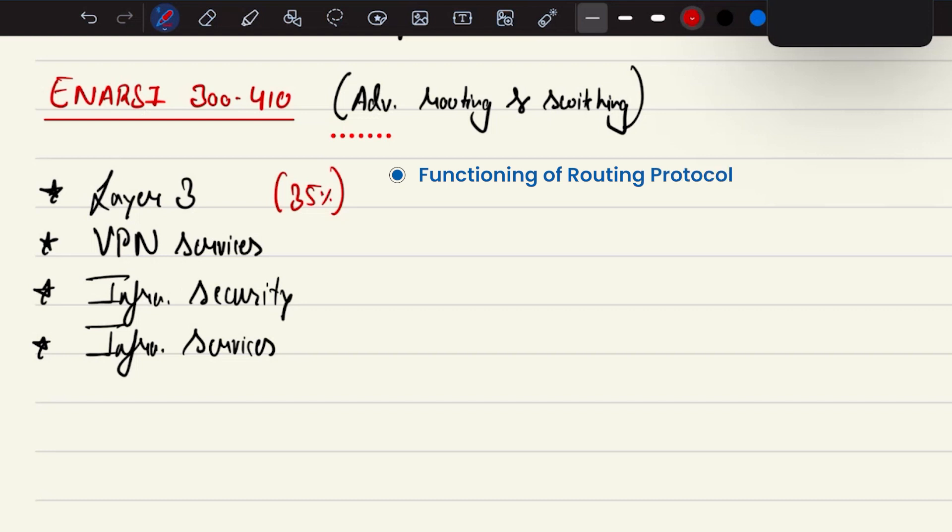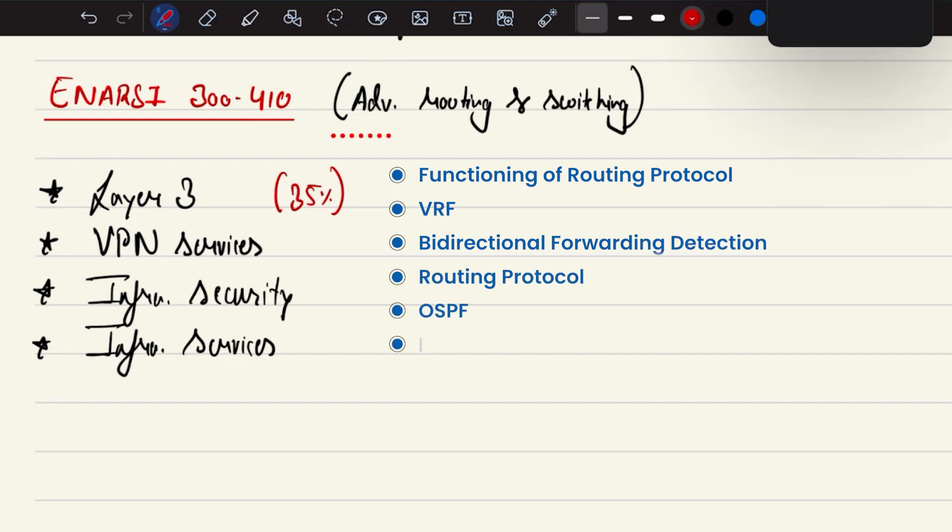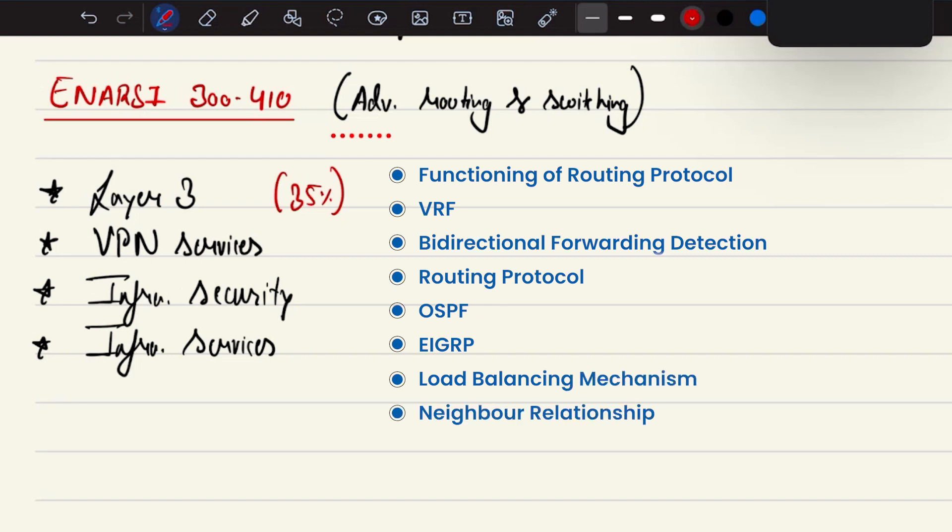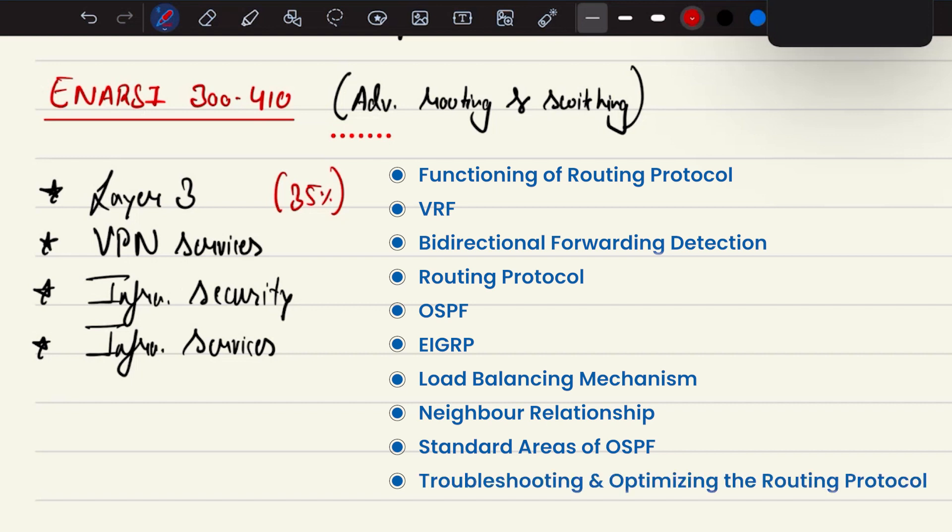We will be discussing VRF, bidirectional forwarding detection, routing protocols OSPF, EIGRP more in detail, using load balancing mechanisms, what are the neighbor relationships and what are the standard areas of OSPF troubleshooting and optimizing the routing protocols.